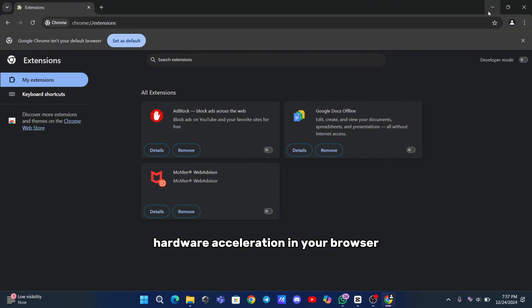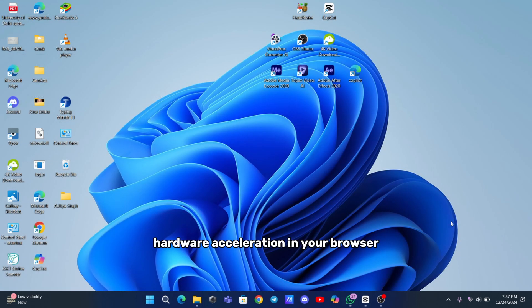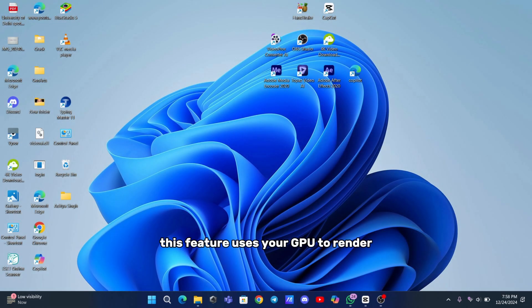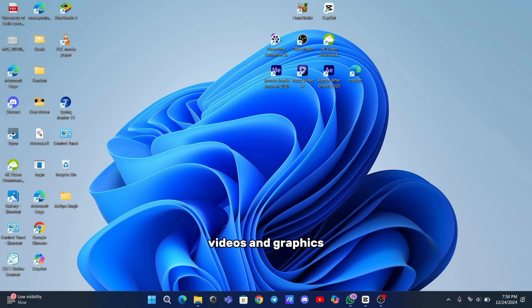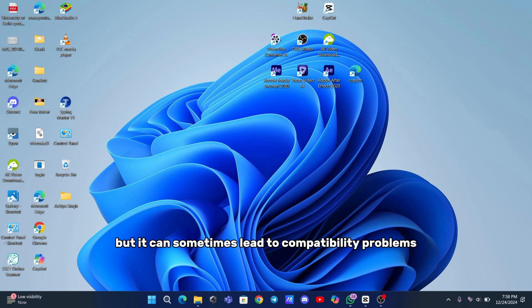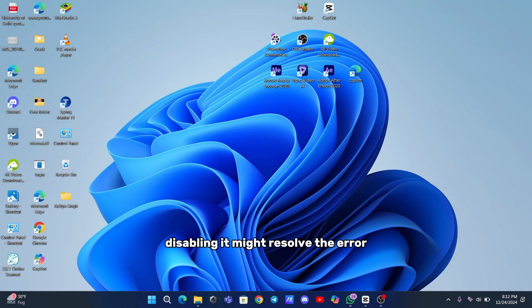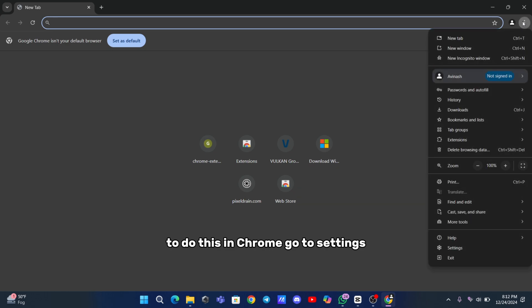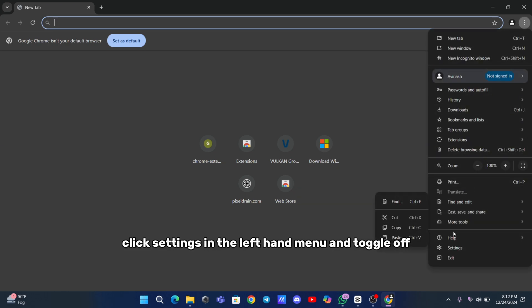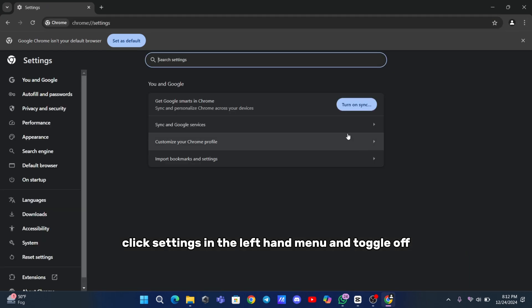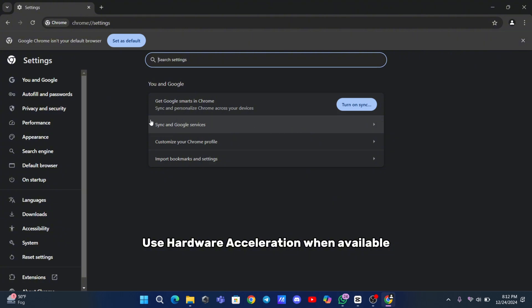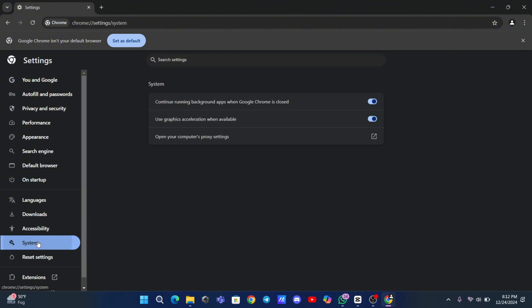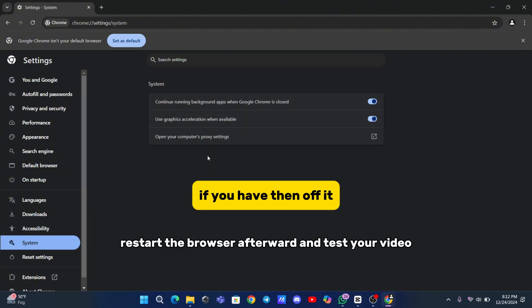Hardware acceleration in your browser might also be causing issues. This feature uses your GPU to render videos and graphics, but it can sometimes lead to compatibility problems. Disabling it might resolve the error. To do this in Chrome, go to Settings, click System in the left-hand menu, and toggle off Use Hardware Acceleration when available. Restart the browser afterward and test your video.